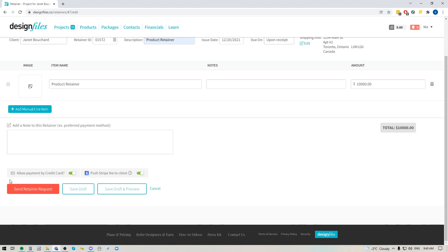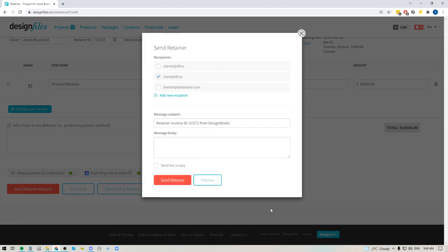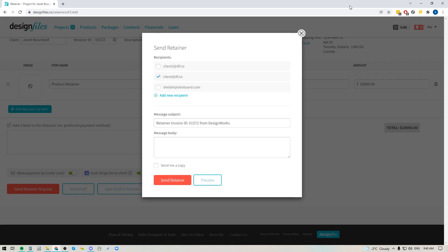When you're ready, you can go ahead and send that retainer request off to your client. You'll see that your client has already been added and you can add any new recipients, add in your own subject line, add in your own message, and you can even send a copy to yourself — then go ahead and send that retainer off to your client.